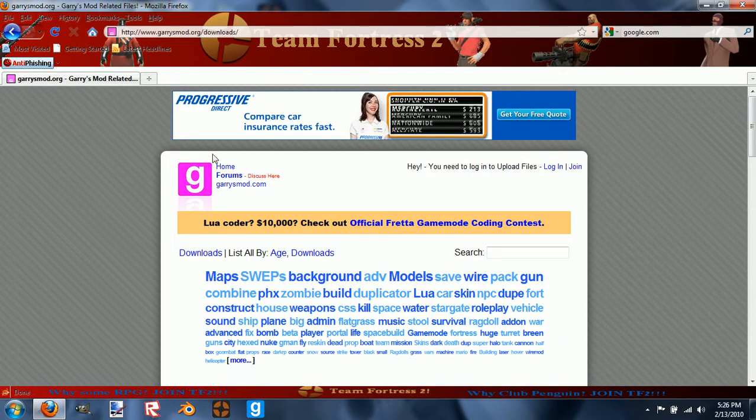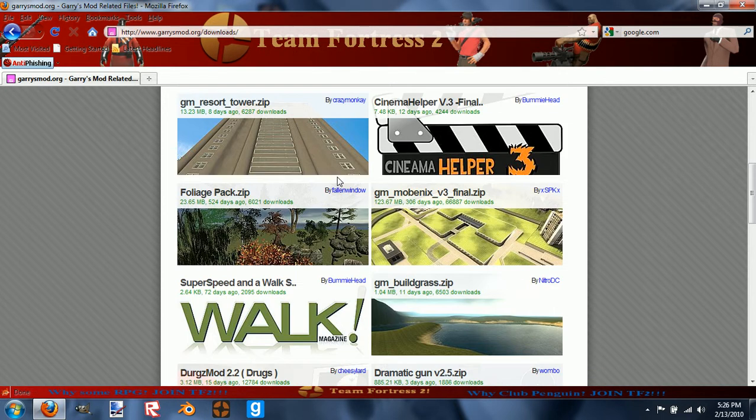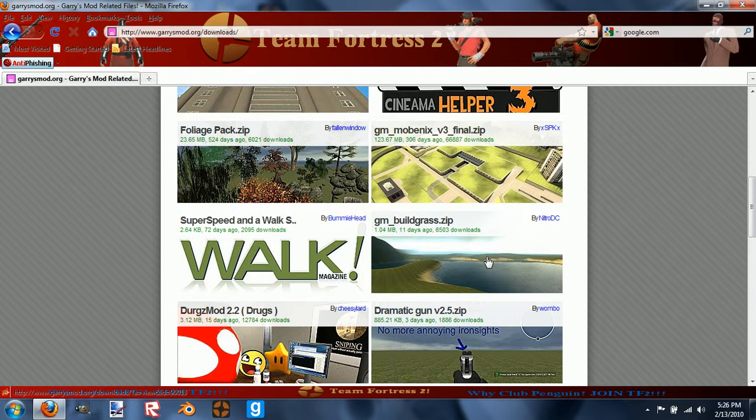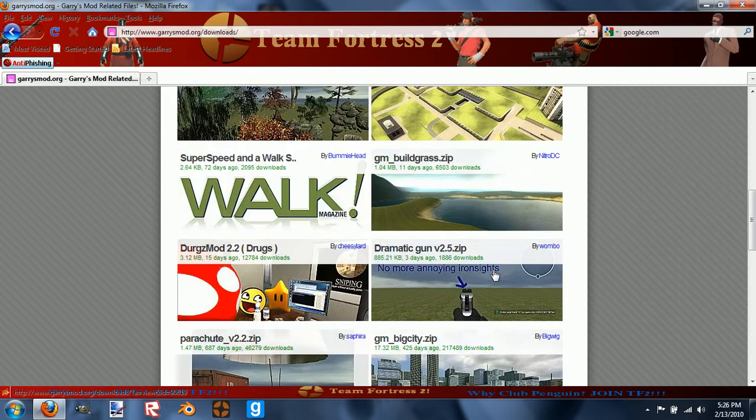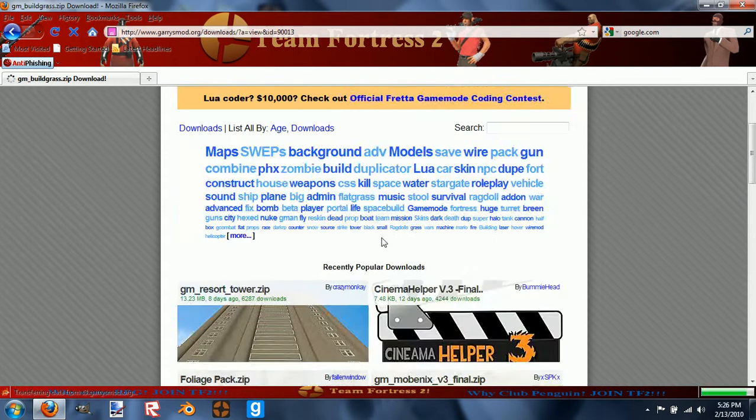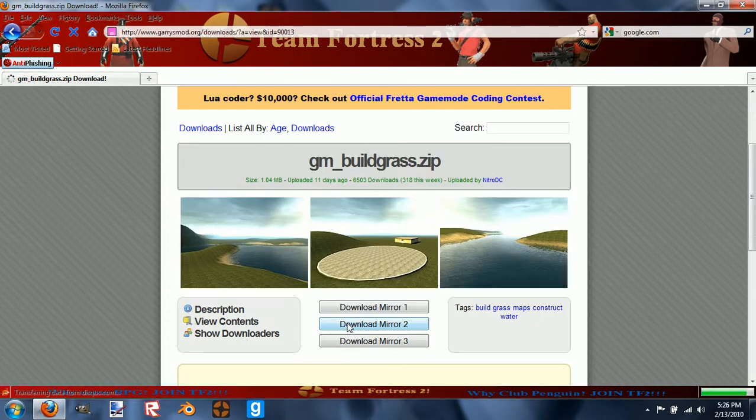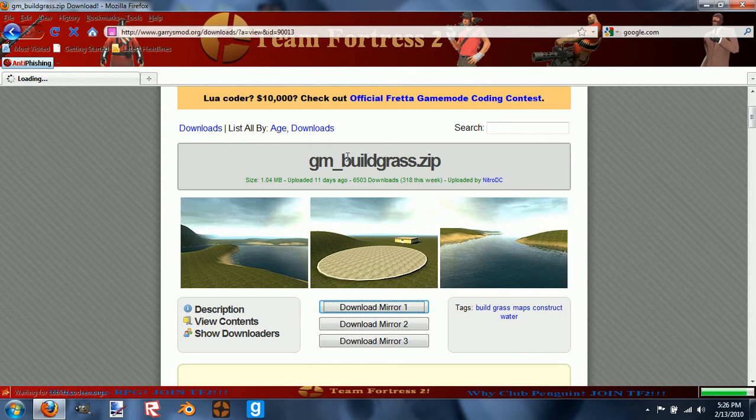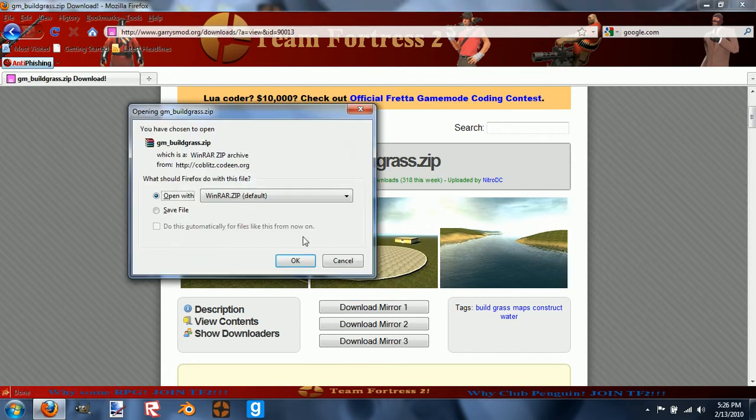So here you are at GarrysMod.org. I'm going to get the Buildgrass, which is random, you don't have to get it. You can go up here, click on one of those guidelines like tags, and it'll take you to that.